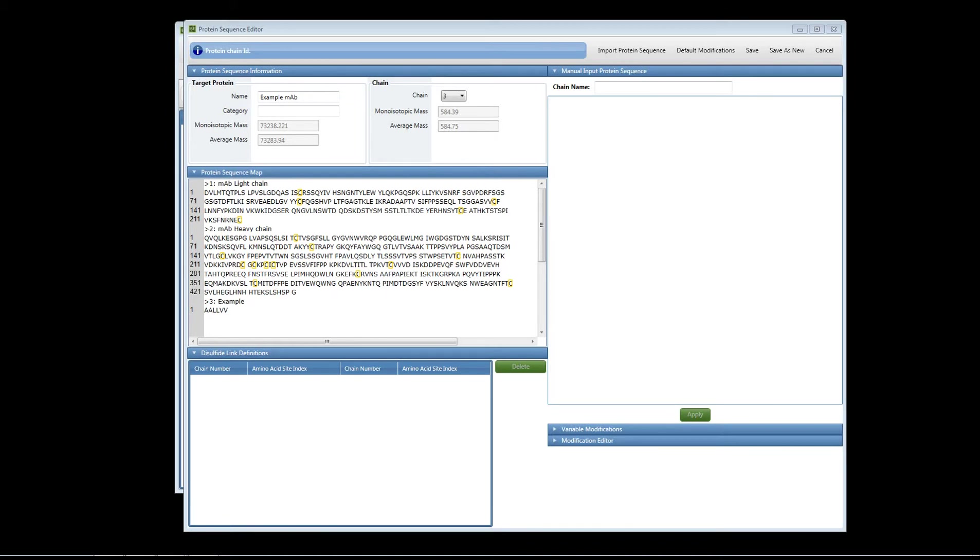Hello and welcome to the Biopharma Finder help videos. In this video I'm going to show you how to add modifications using the protein sequence editor.